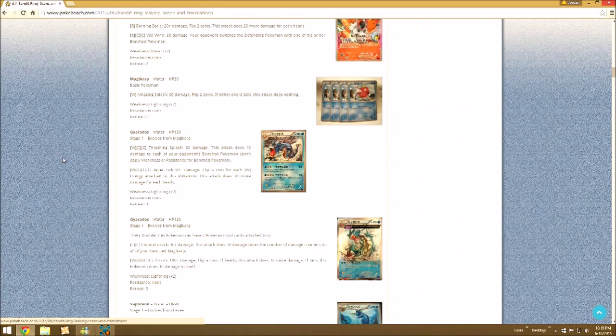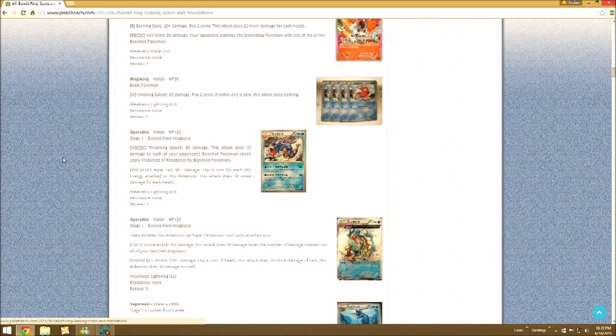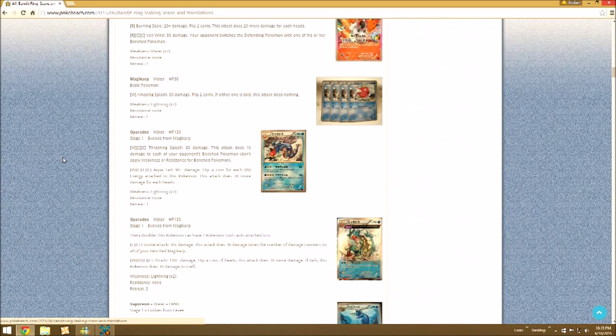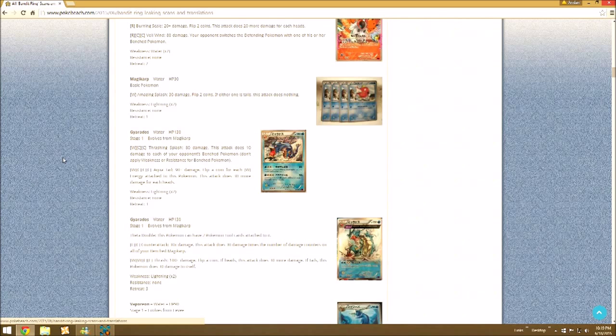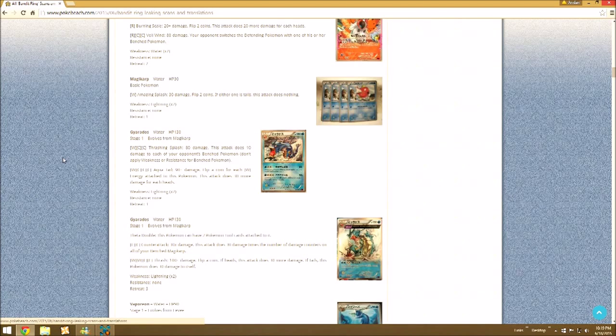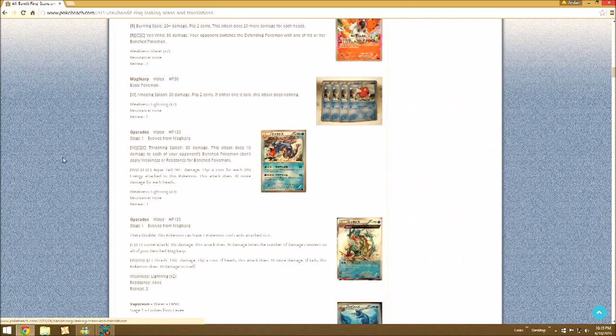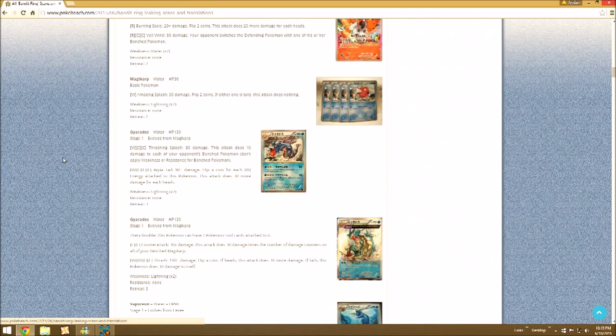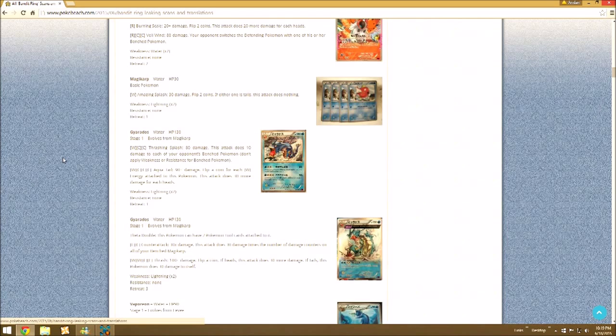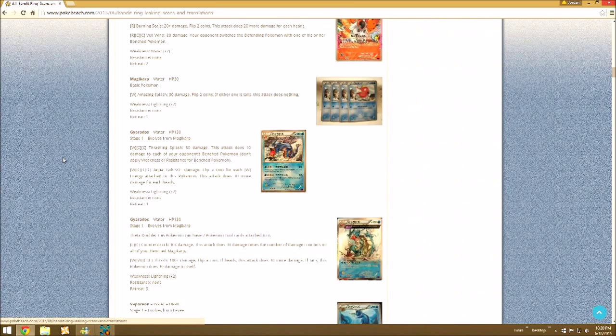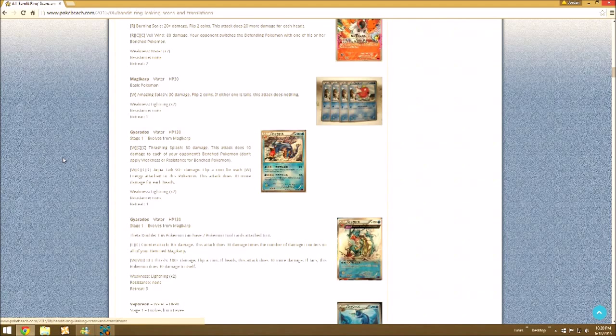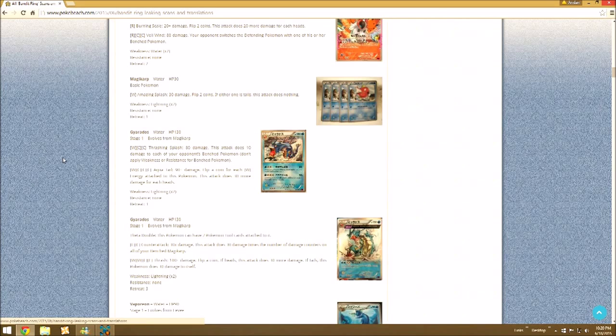So then we have Gyarados. Another one thing I don't like about this is the fact that Gyarados is one of the most powerful Pokemon, but yet again they don't give it really anything good to work with. Let's see. The first one, Thrashing Splash, isn't that bad. It's basically, it does more damage but for more energy version of Articuno EX's attack. This one costs three energy compared to two, but it does 80 compared to 50 Articuno EX, correct me if I'm wrong.